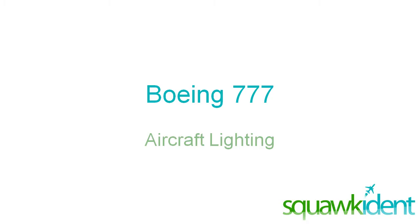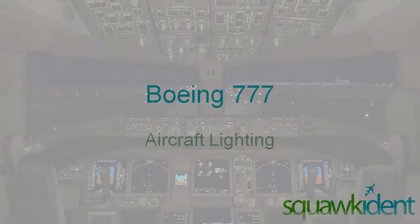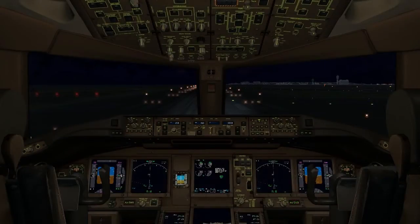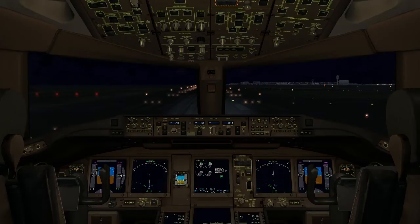Hello, you're watching Scorecard Ent and today we'll be looking at the lighting system in the Boeing 777. First we'll have a look at the external lighting controls. The external lighting controls are found on the forward section of the overhead panel.